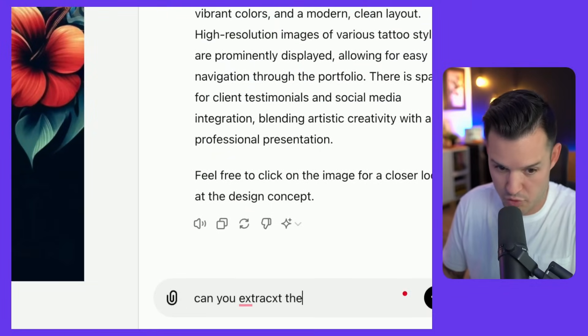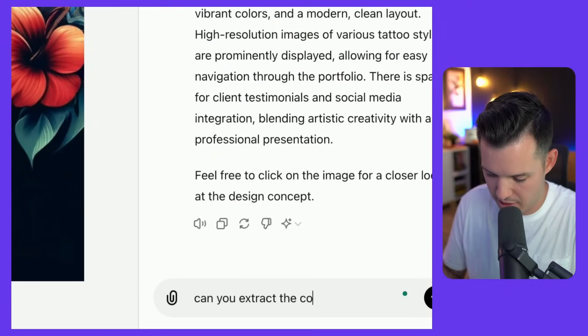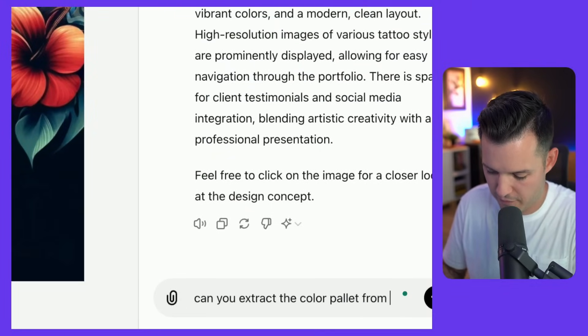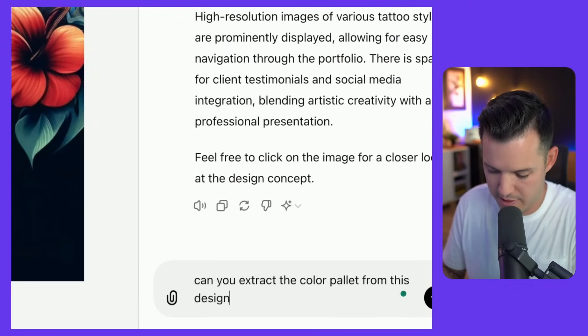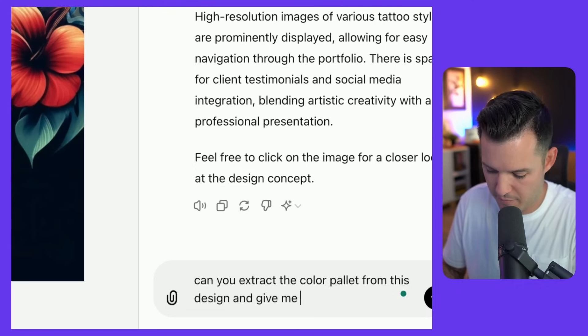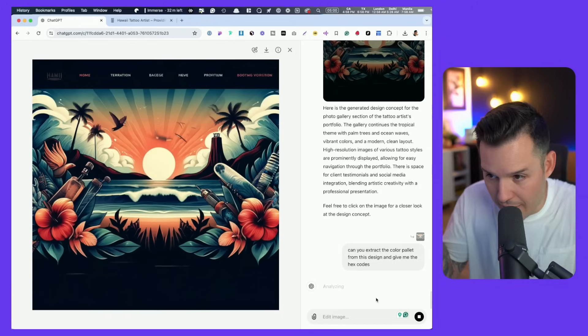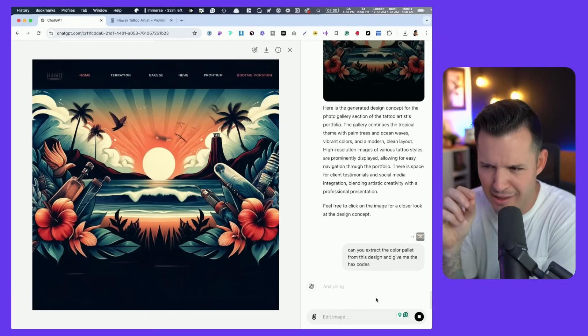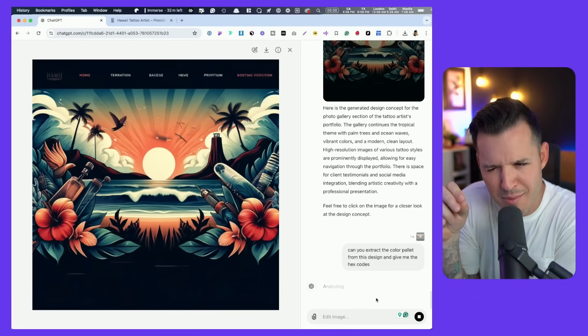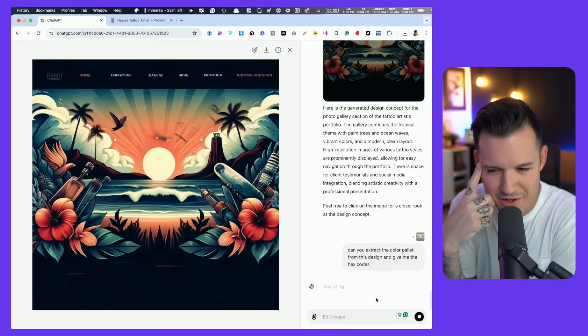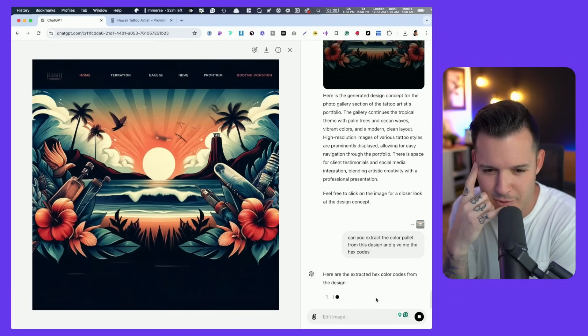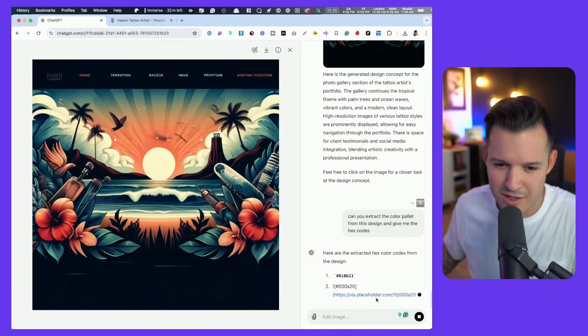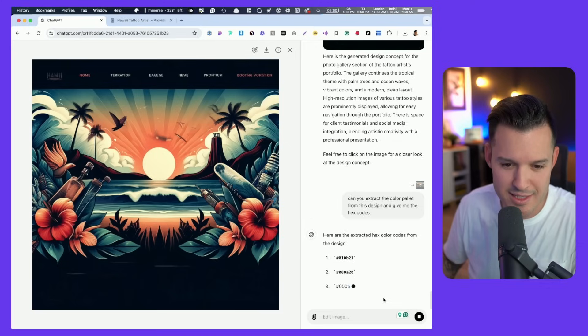Can you extract the color palette from this design and give me the hex codes? Can it do that? I don't know. Can it analyze its own image and give me the information?